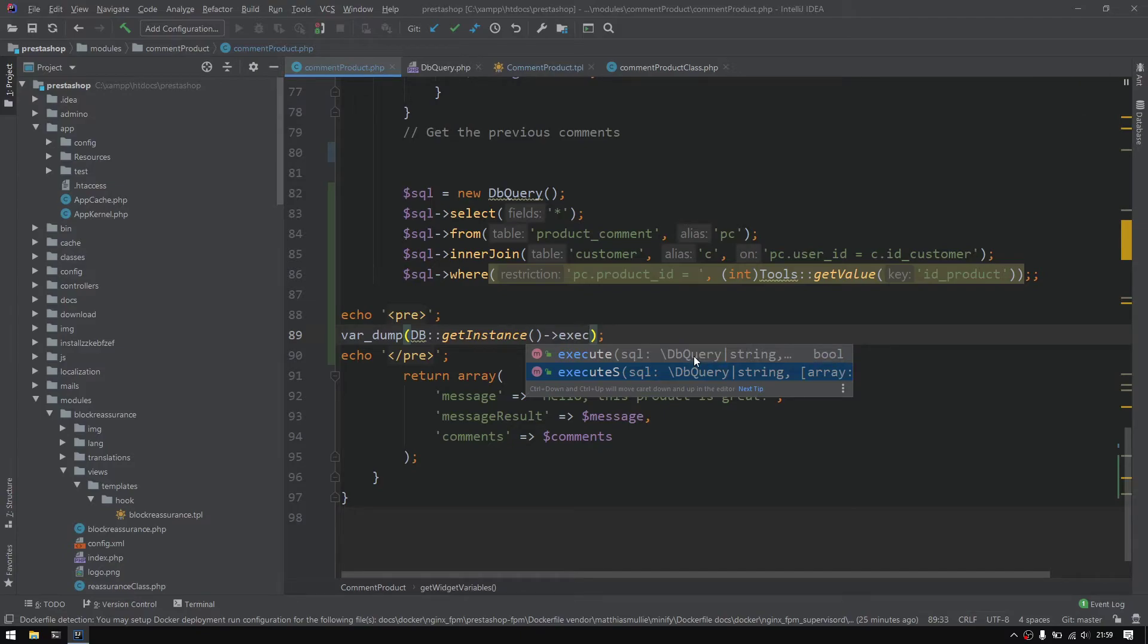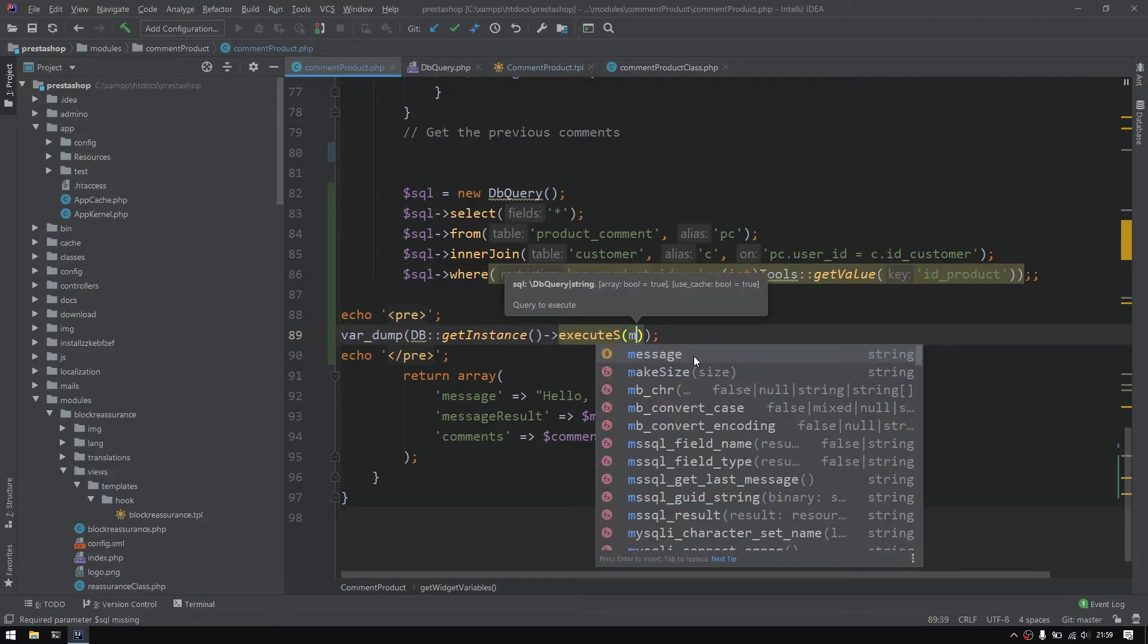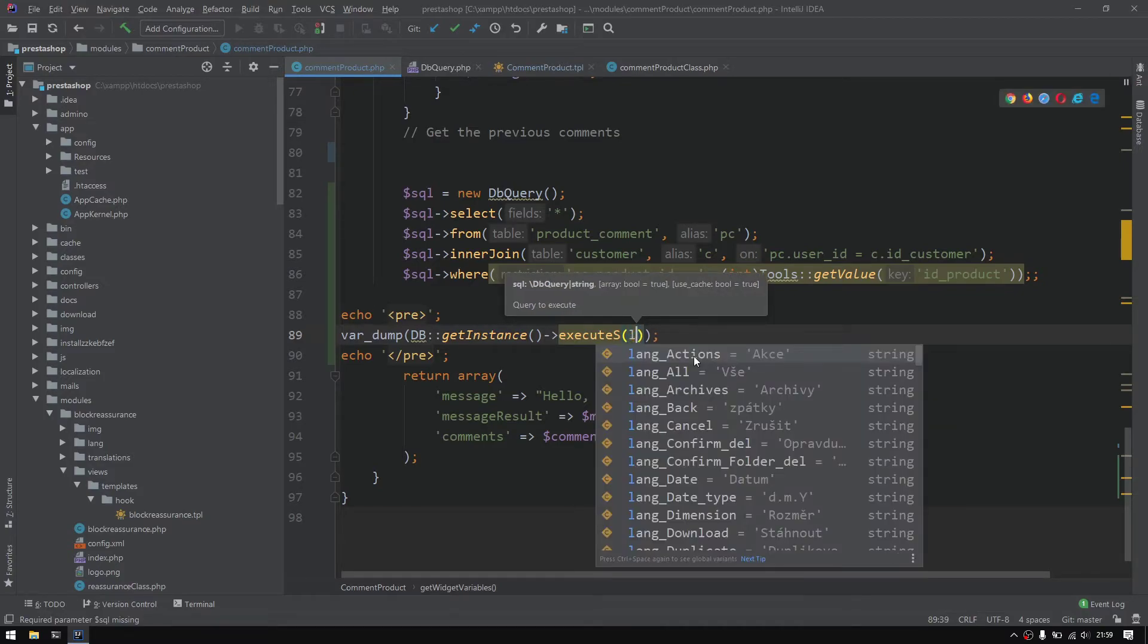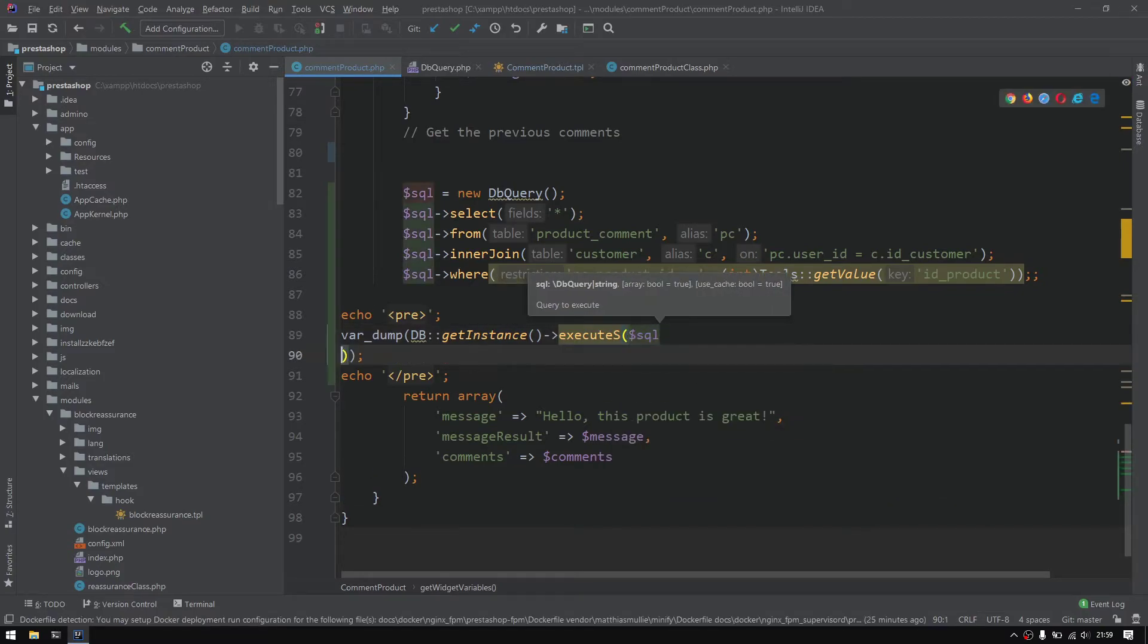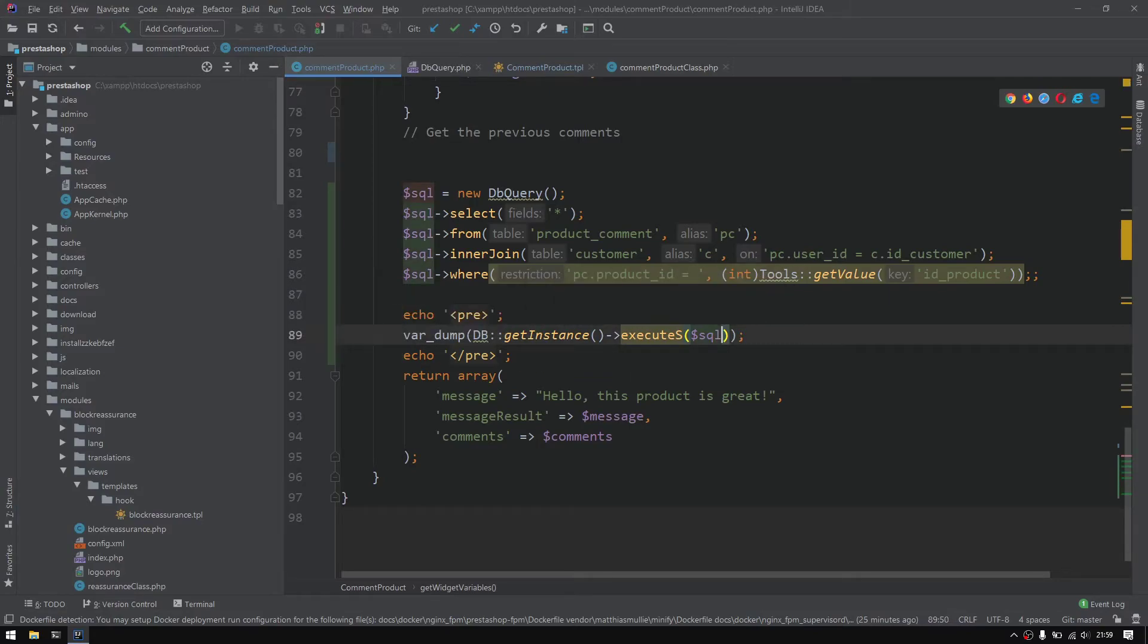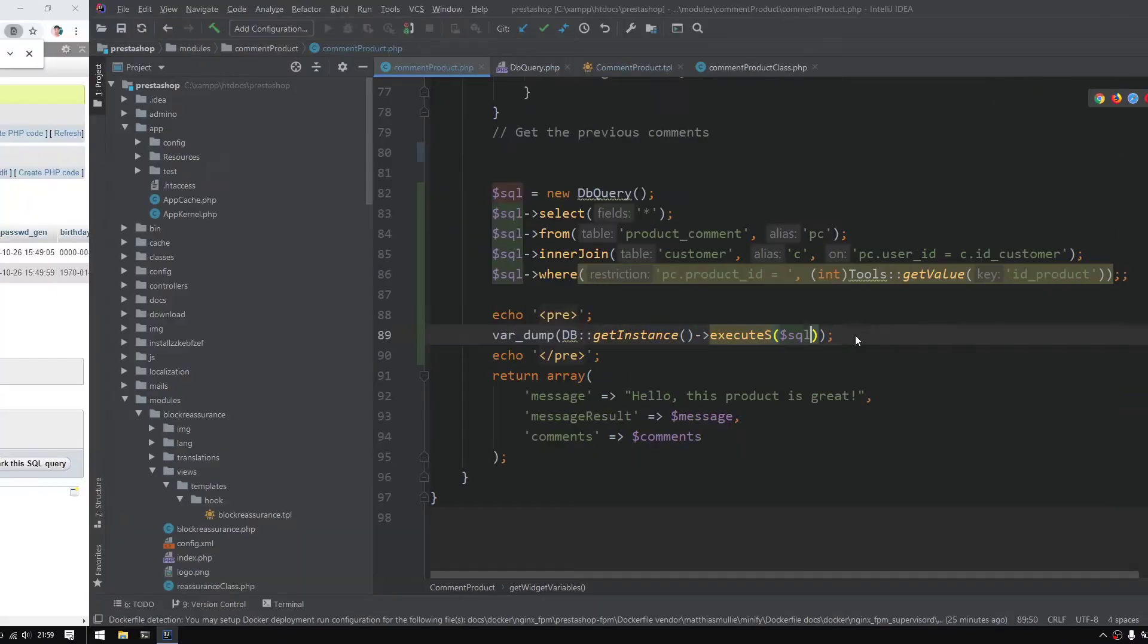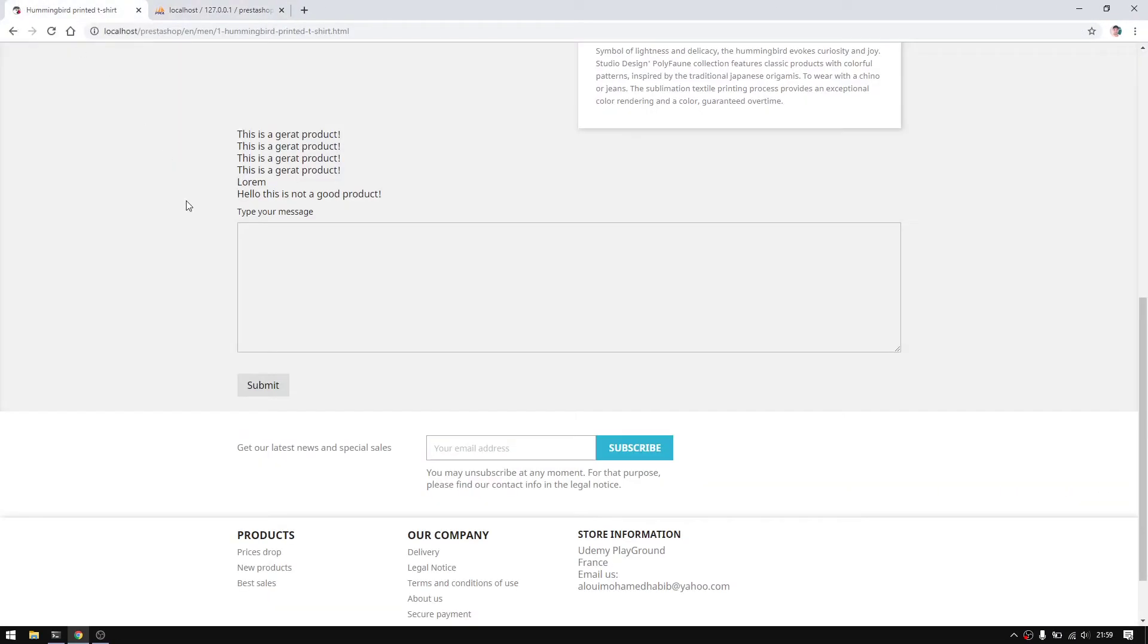As we said in the previous video, this executeS does return an object array as mentioned right here, but the execute only returns a boolean. So we need executeS and we will be passing the SQL object right.